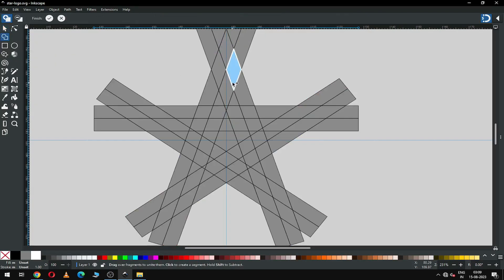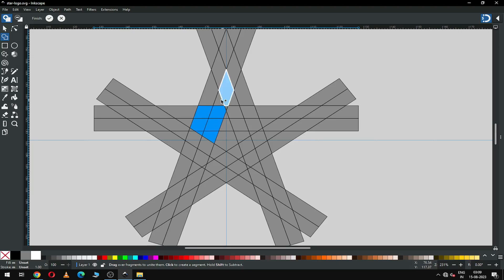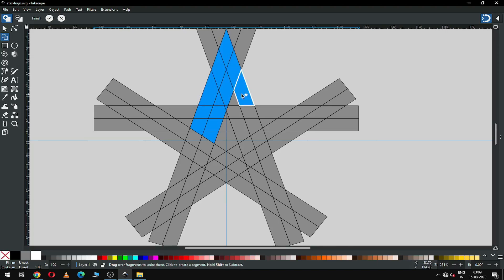Now select all objects and click on the Shape Builder tool. Select the shapes carefully, then apply the Shape Builder option — apply it from here.